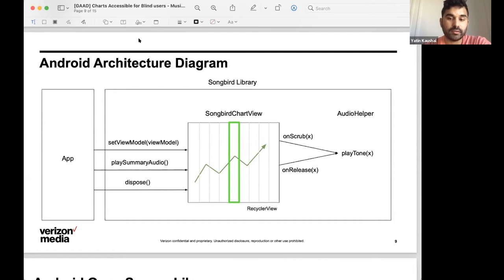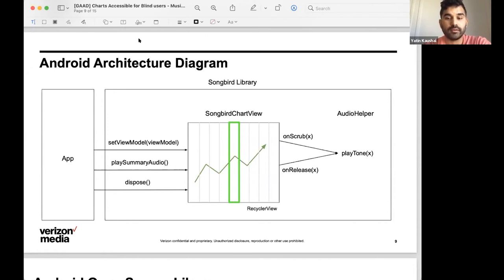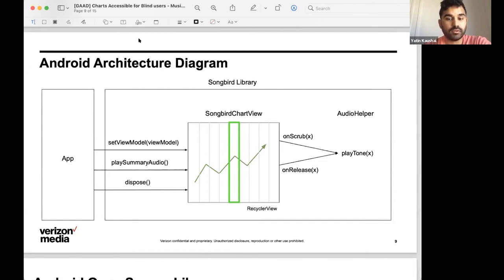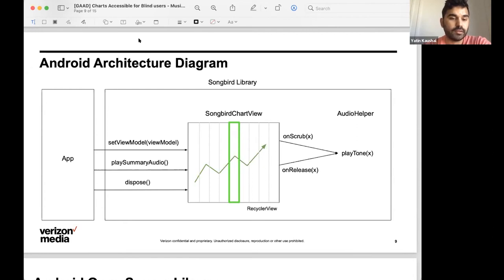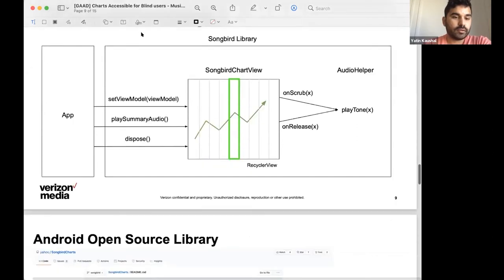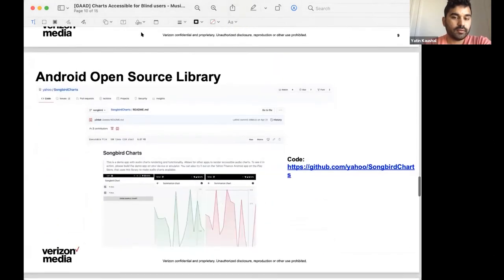They can act upon the chart to do certain things like play a summary audio of all of the data points. The chart takes care of the scrubbing and the releasing gestures. And when you're done using the chart in code, you would dispose of it to clean up any resources.